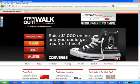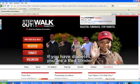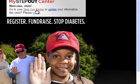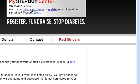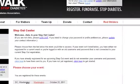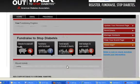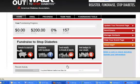First, when you come to diabetes.org/step-out, you'll go ahead and log in. Once you've logged in, you'll click on the Step-Out Center link, and that's going to show you a list of the cities that you have registered for. You'll click on your city name, and that will bring you into your Step-Out Center.